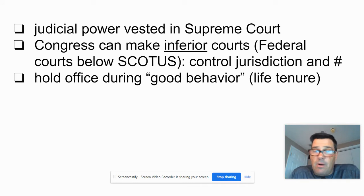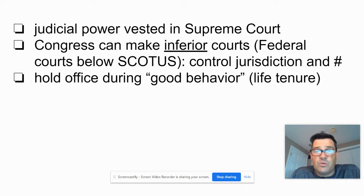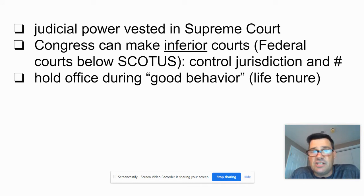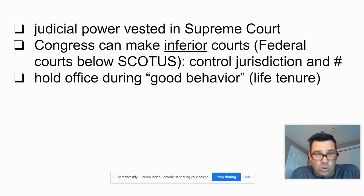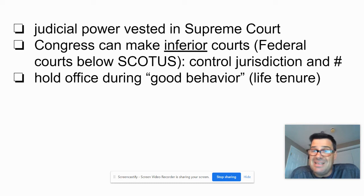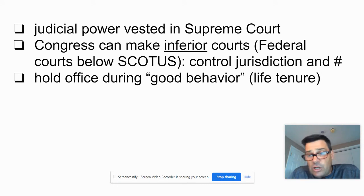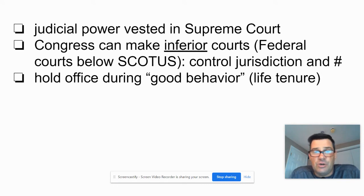Remember also that when you're a judge in the federal system, according to the Constitution, you hold office for good behavior, which means life tenure. We'll look at why life tenure was what they chose in Federalist 78.